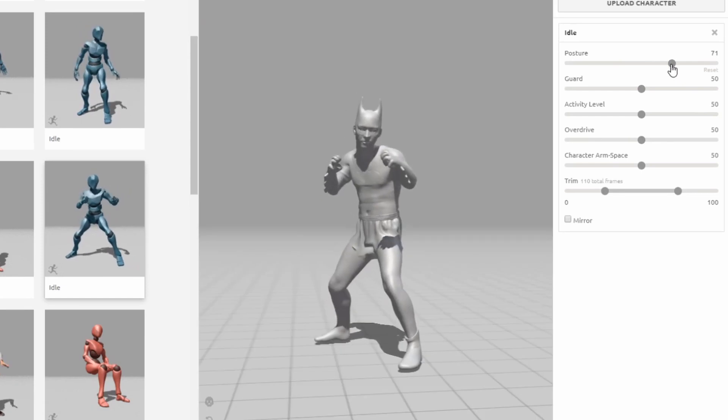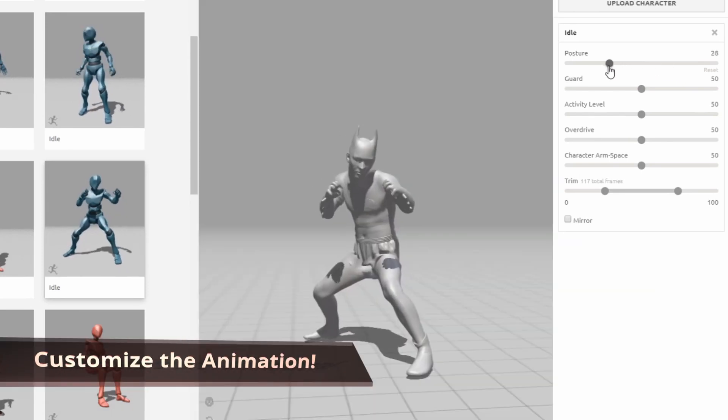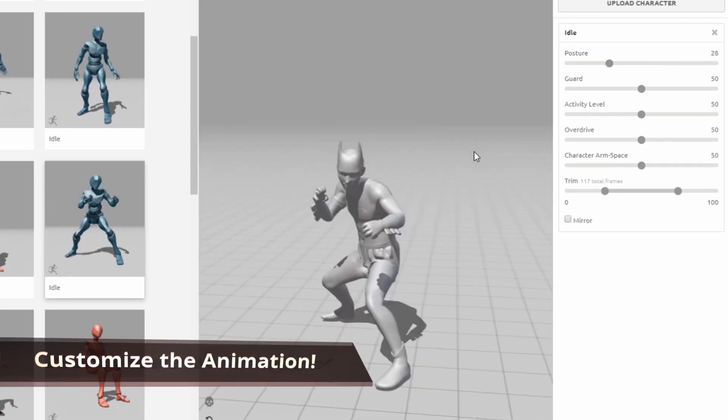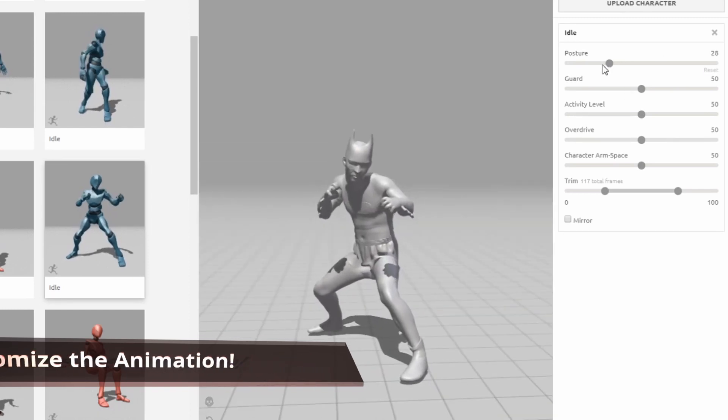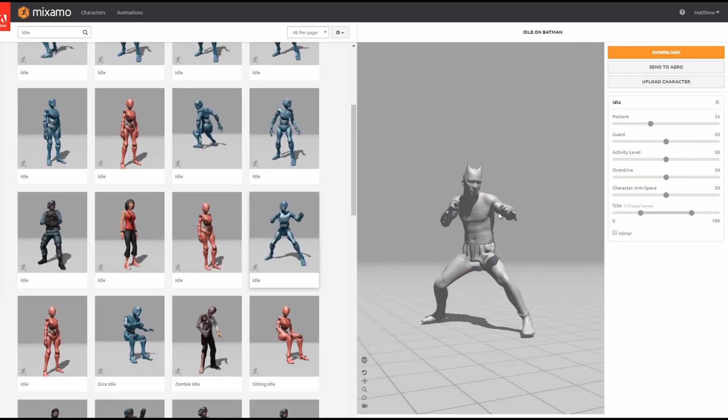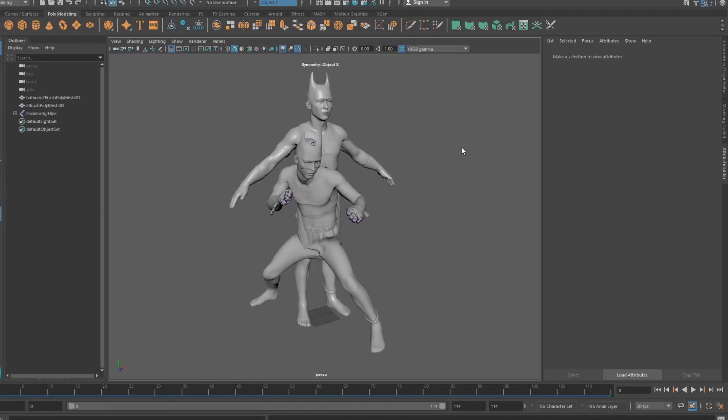In Mixamo, once I found a pose that I like, I can then go through the controls and customize it further for my needs. Once you're happy, simply click download and you should be given a rigged FBX file that you can bring back into the 3D program of your choice.